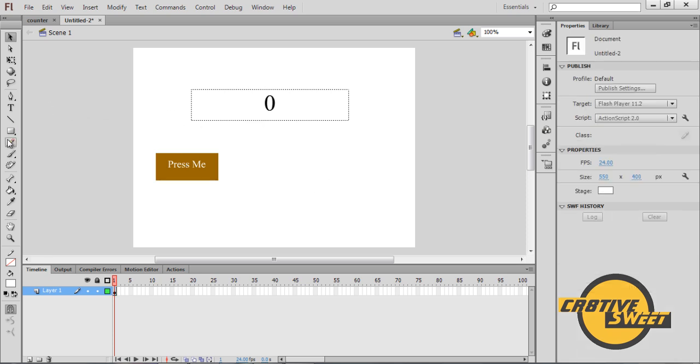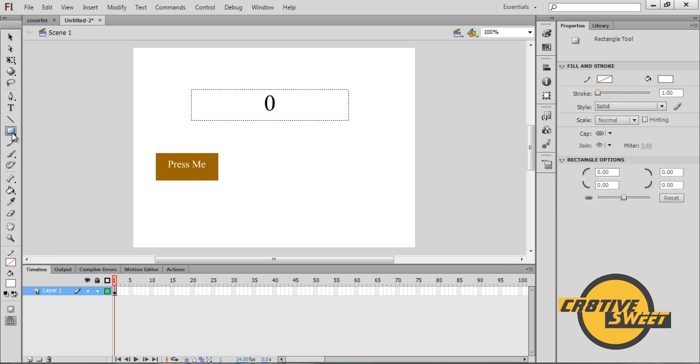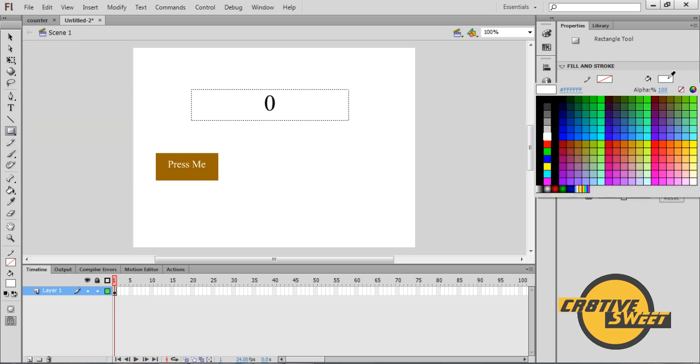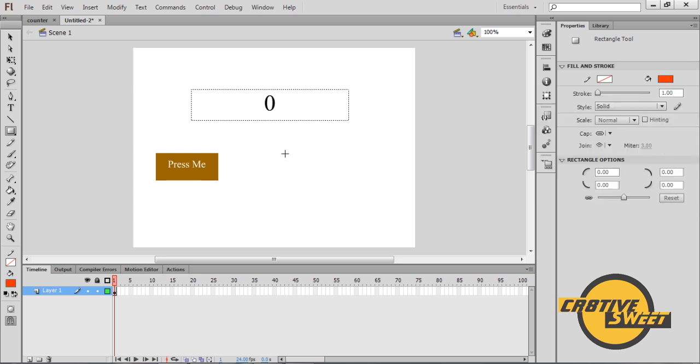Once you've done that, let's create our reset button. So again I'll go over to the rectangle tool. I'll go to the color and select a different color this time. I'll select this pinkish color.